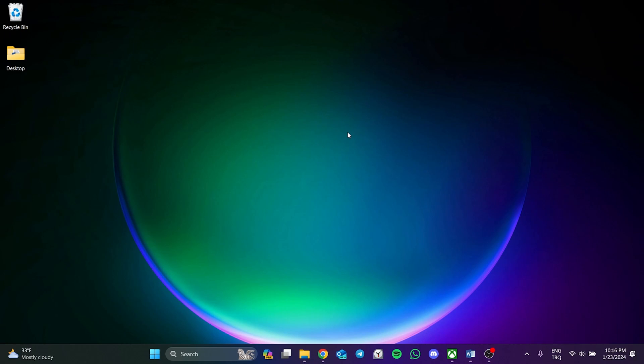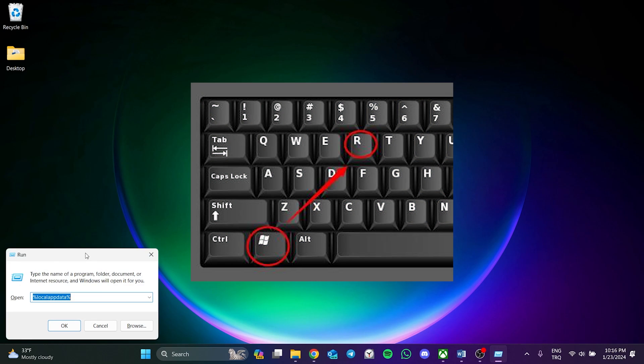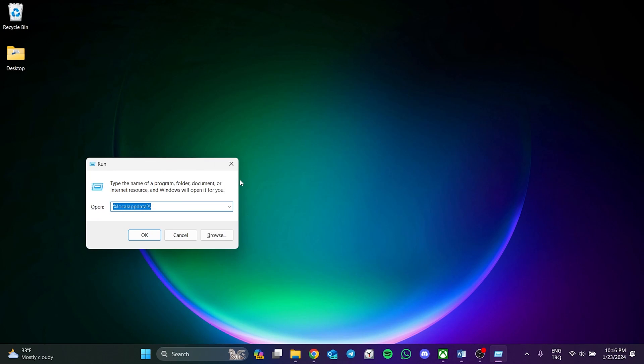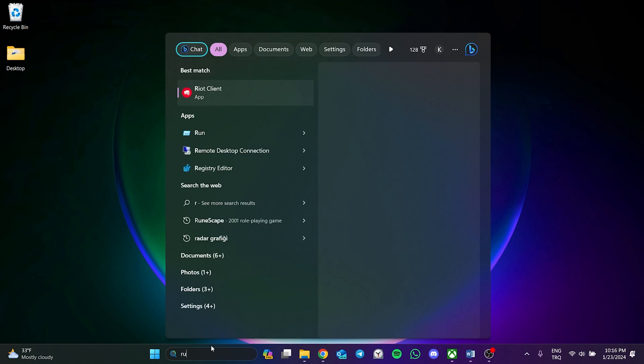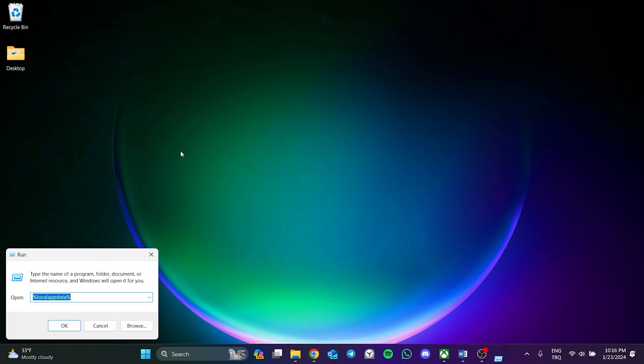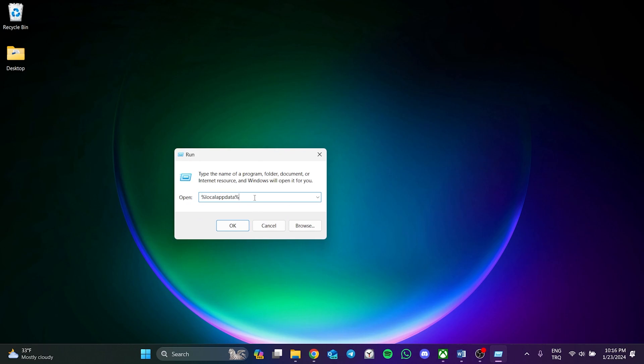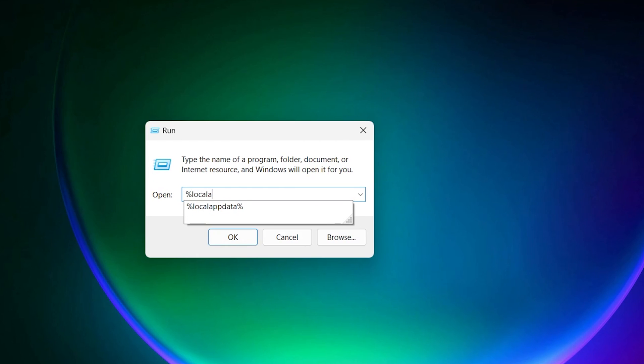After closing the game, press Windows and R at the same time and open Run. You can also do this by typing Run in the search section. After opening Run, type %localappdata% and click OK.